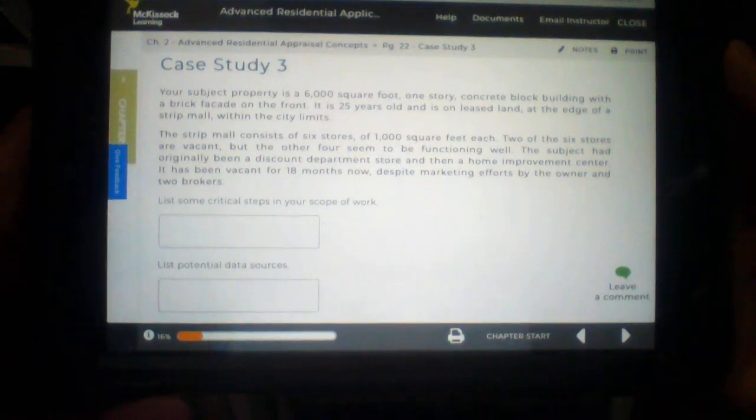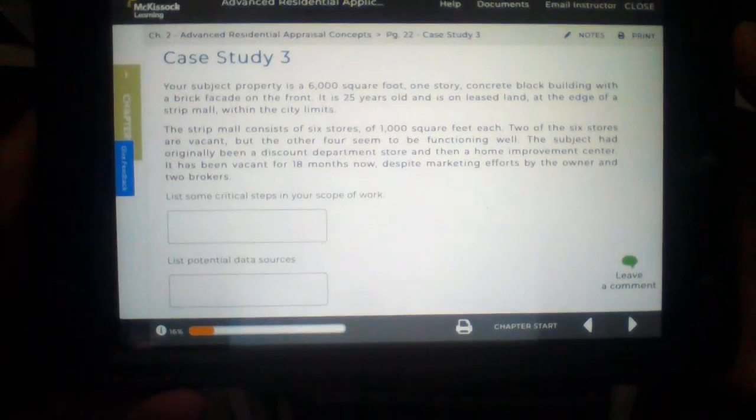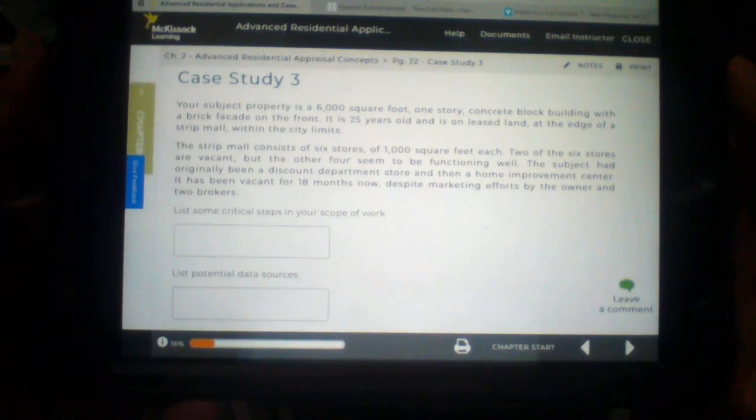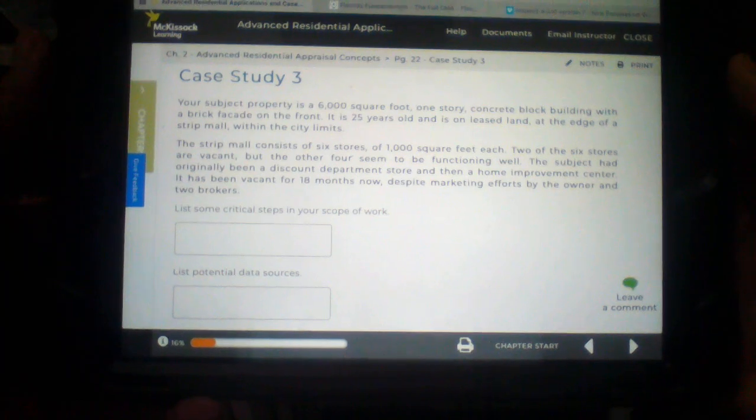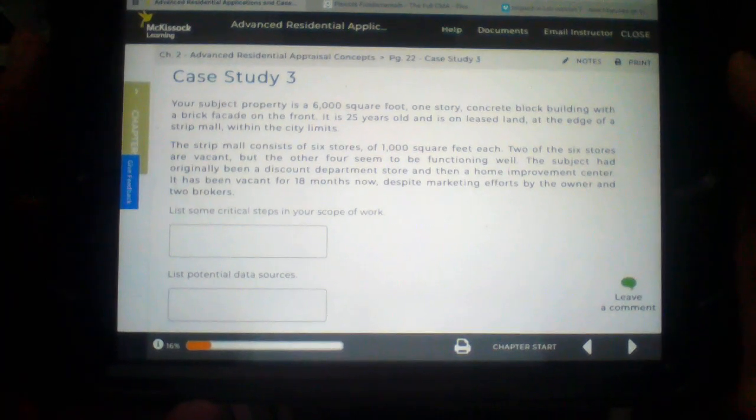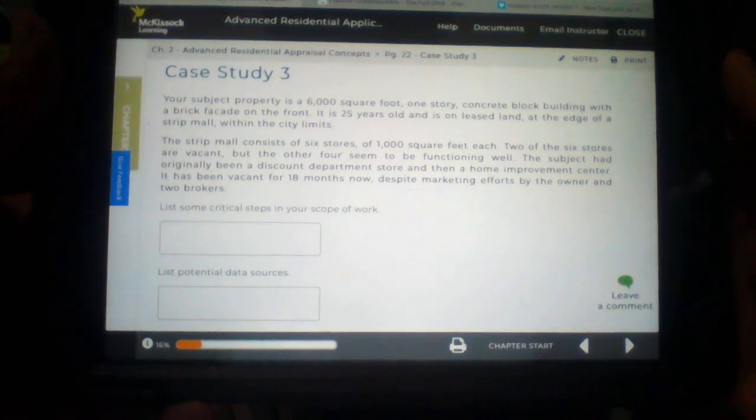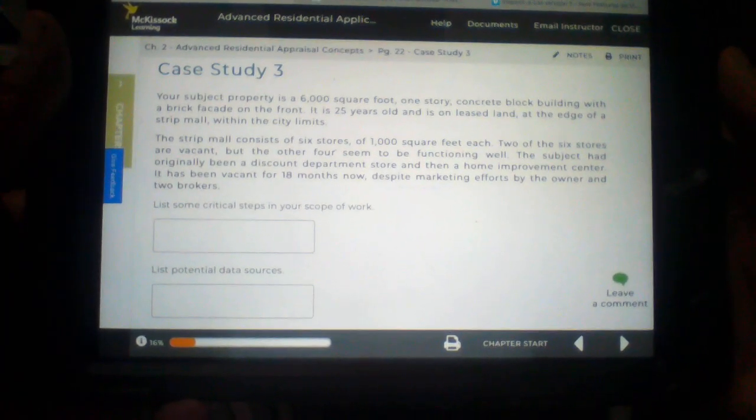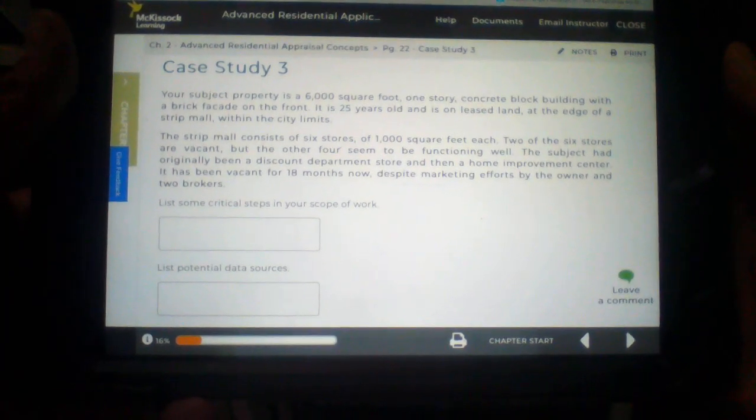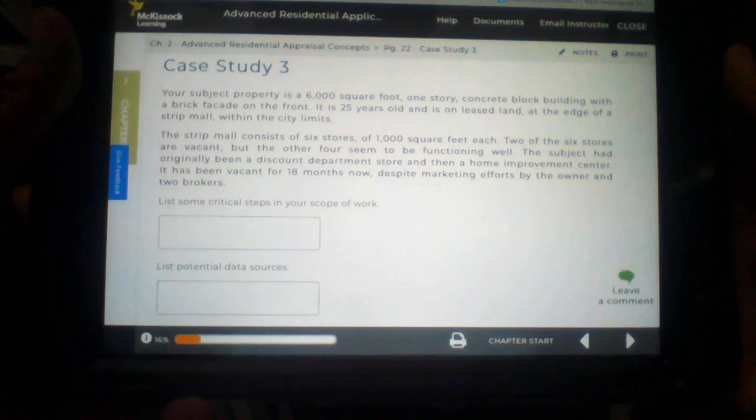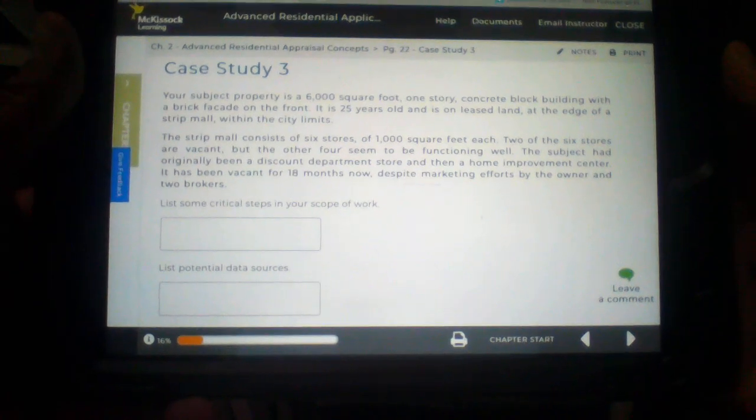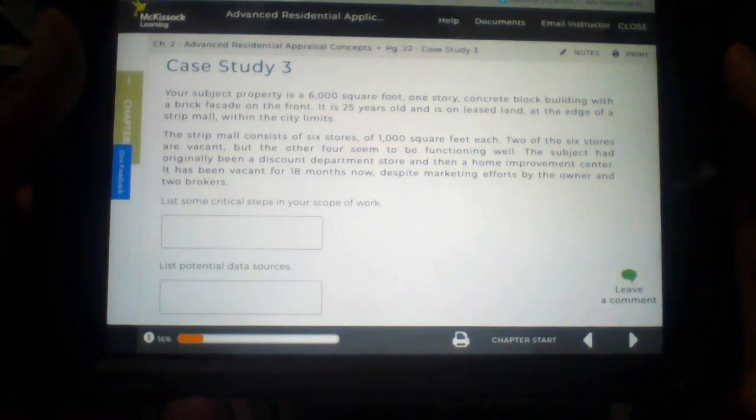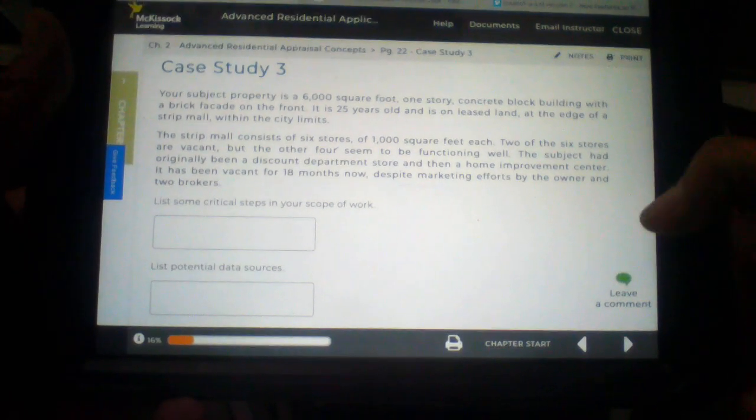Advanced Residential Applications and Case Studies. Chapter 2. Advanced Residential Appraisal Concepts. Page 22. Case Study number 3.